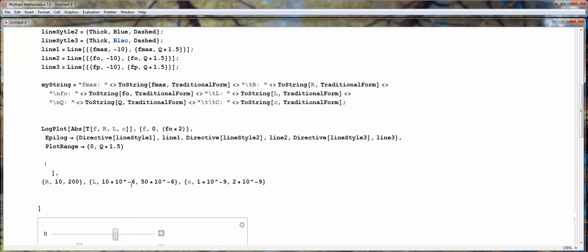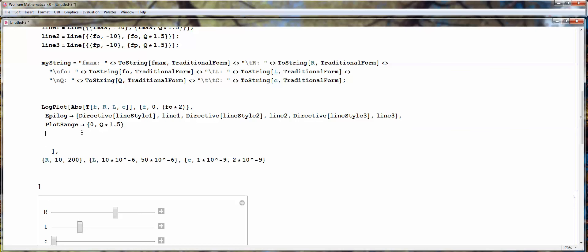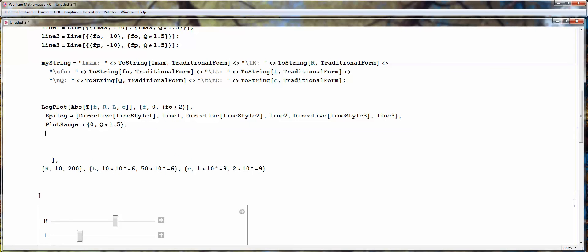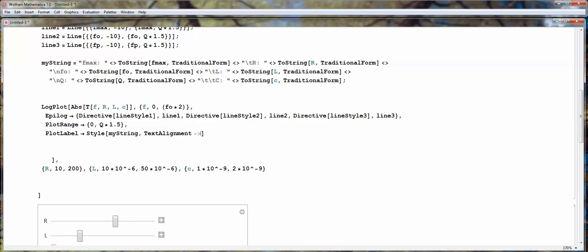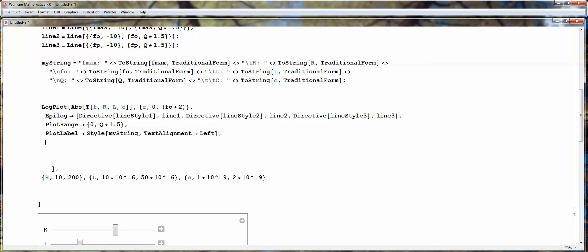So, go down here, and log plot, and add more option, here. Just below the plot range. So, plot label. So, style, style, my string, that we defined earlier, text, alignment, left.